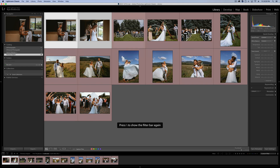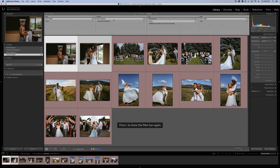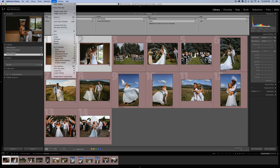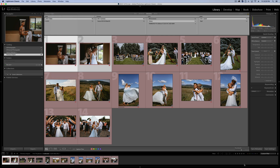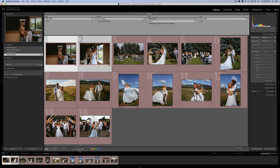The backslash key is a really handy one to remember, but easy to forget — so go up to View and Show Filter Bar. Same goes with the Toolbar. If that's missing and you're having trouble figuring out how to find your four-star photos or how to organize with the Toolbar, you just hit T, and that will allow you to show the Toolbar in Lightroom.